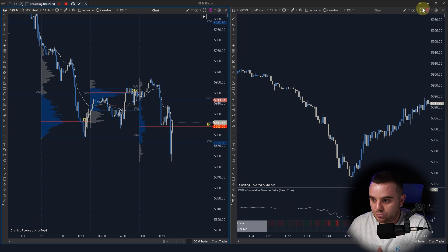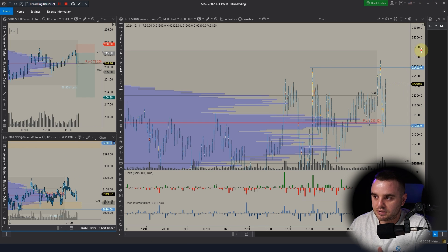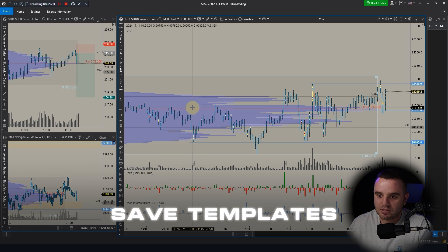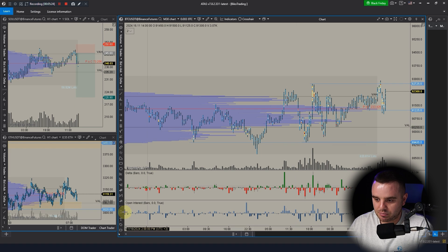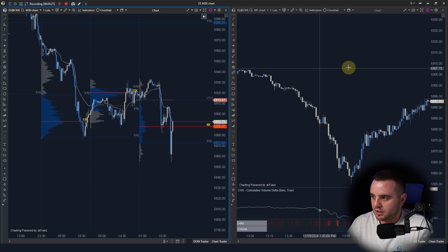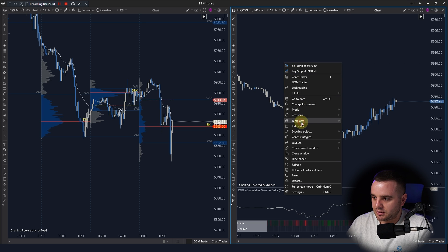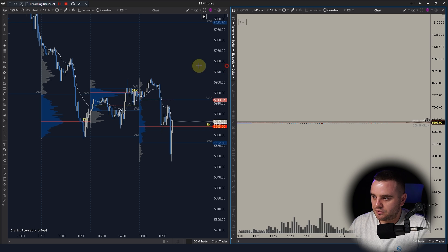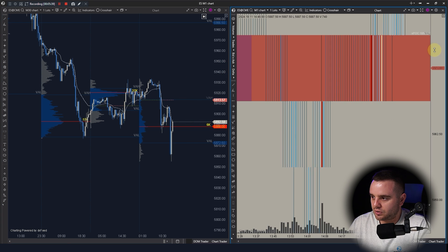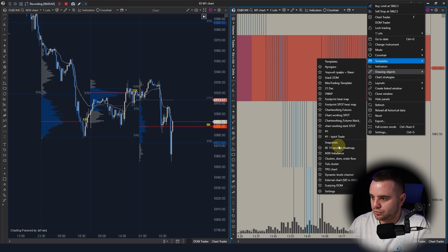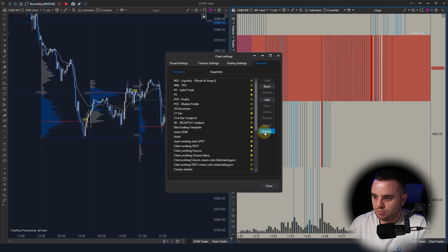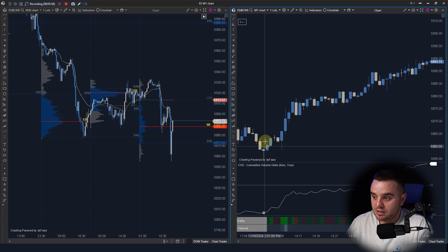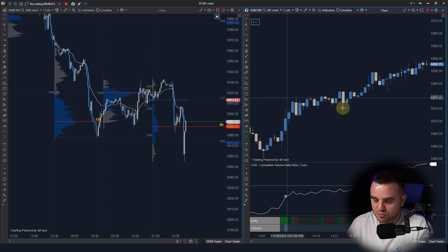You can also trade via Sierra Chart, but on ATAS it's way easier. An additional reason I love ATAS is that you can save templates and share them with other people. For each market or each indicator you can have a different template, and importing them is straightforward — the same thing is possible in Sierra Chart, but it's much easier in ATAS.